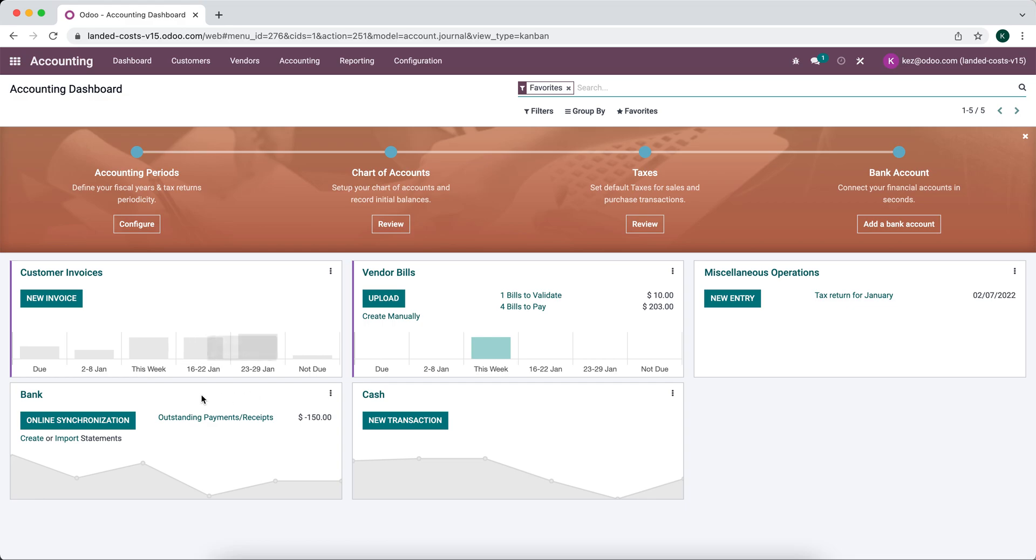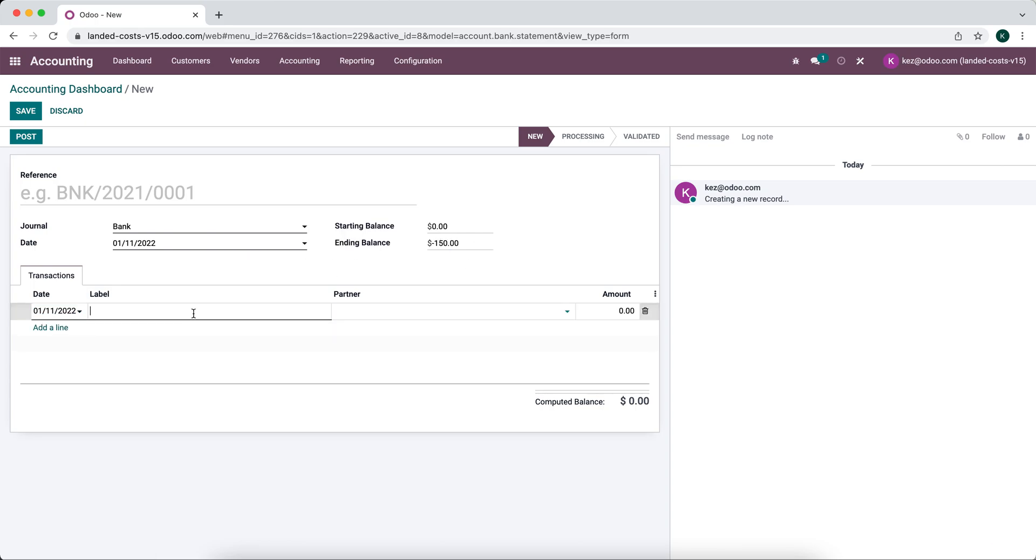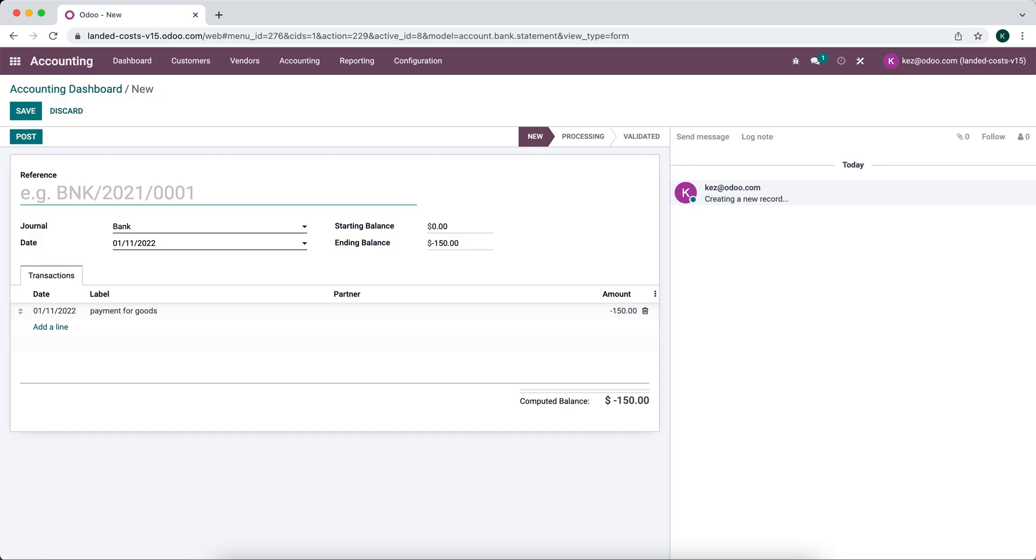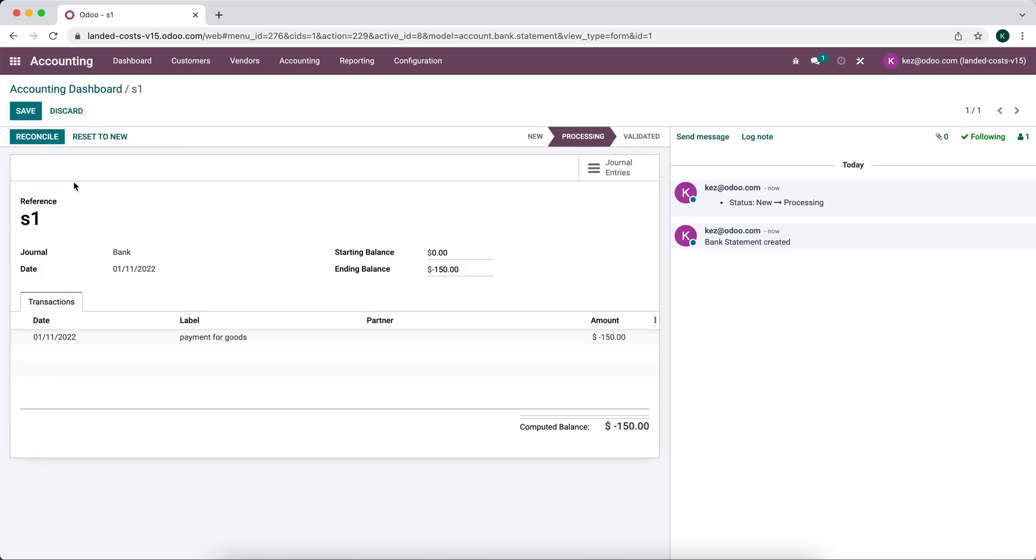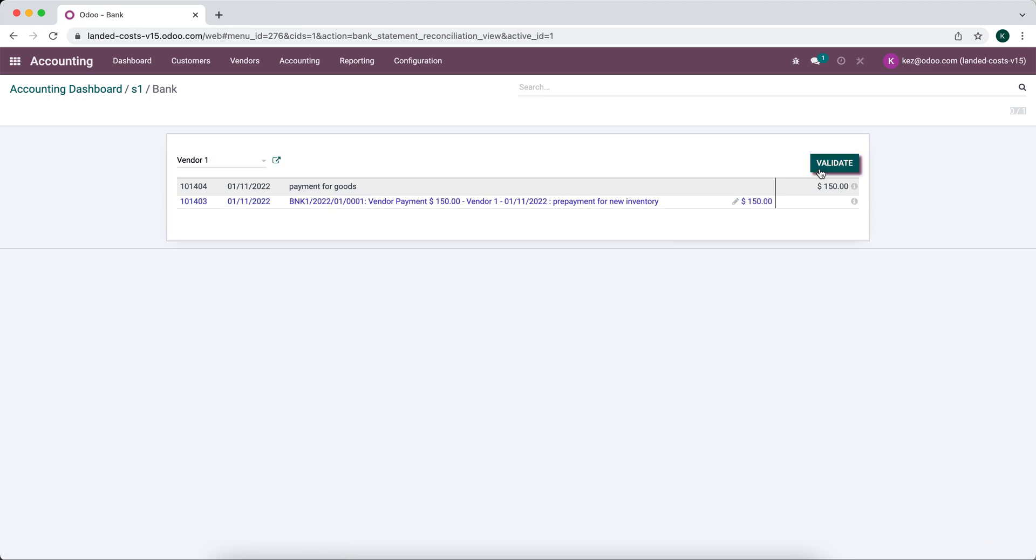Now our bank statement comes in, we're just going to create a manual bank statement here and payment for goods. So now our whole process of reconciling will be straightforward, we'll pay for that.